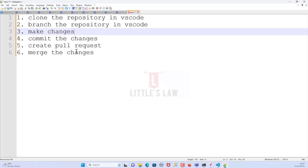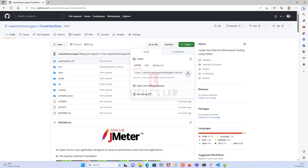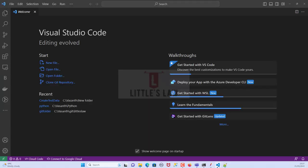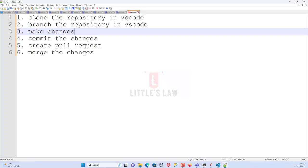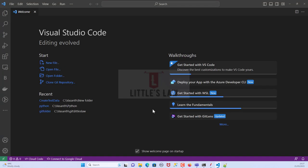First, let's go to GitHub and take the GitHub URL, then we can clone it in Visual Studio Code. Here is the GitHub repository we are going to use for today's demo. Under 'Code' we will copy the HTTPS URL and then go back to Visual Studio Code.